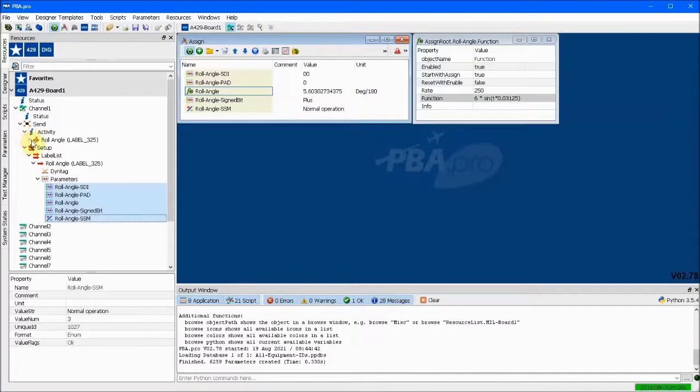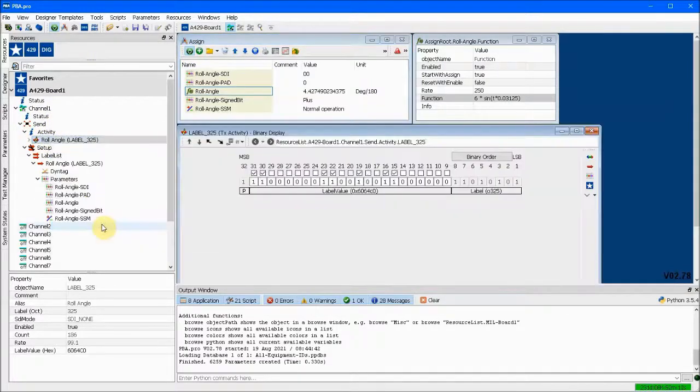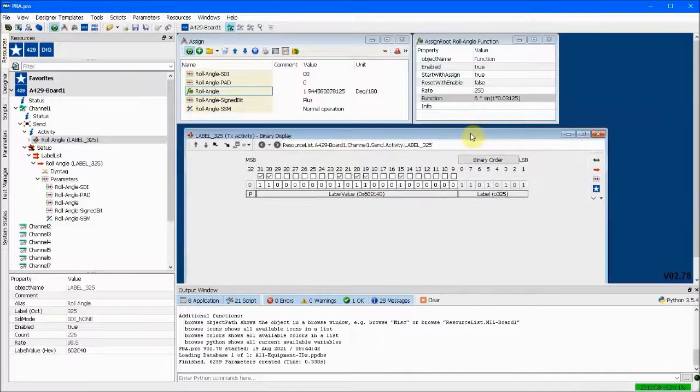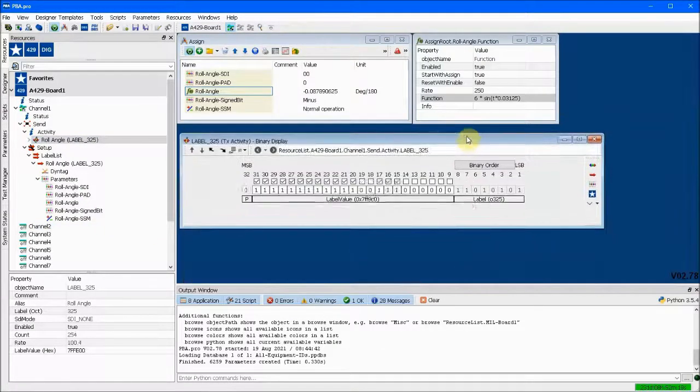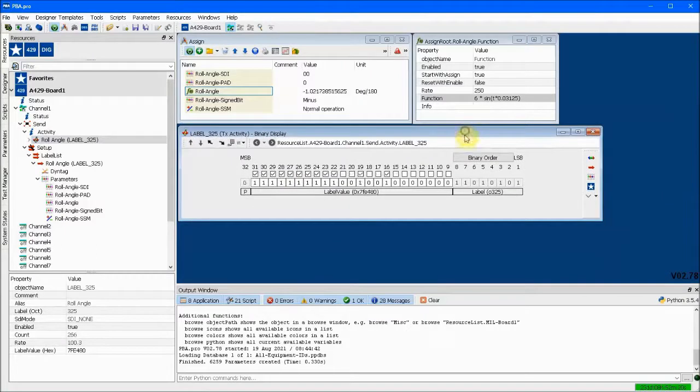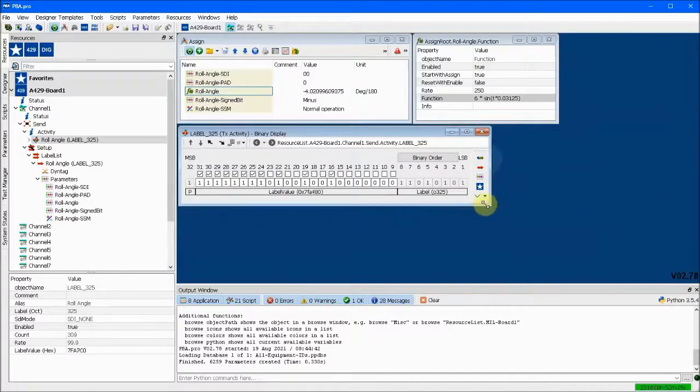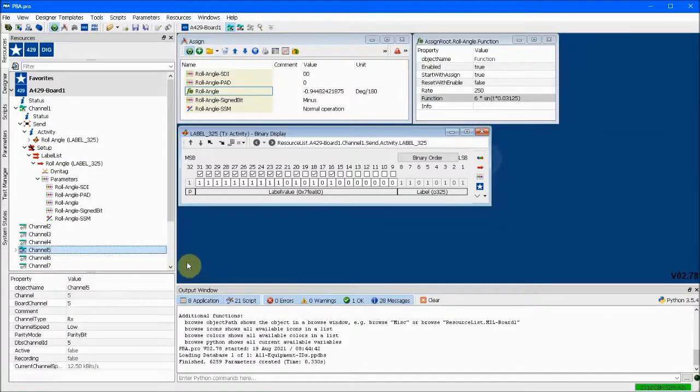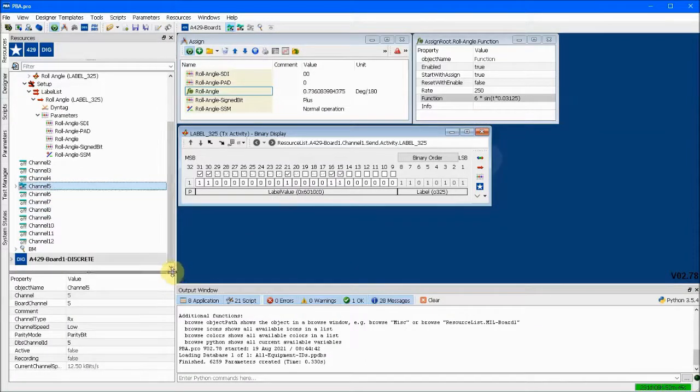The transmit activity binary display shows the outgoing message. We can turn on the receive channel 5 and switch its database channel ID to 42, just like we did for channel 1.